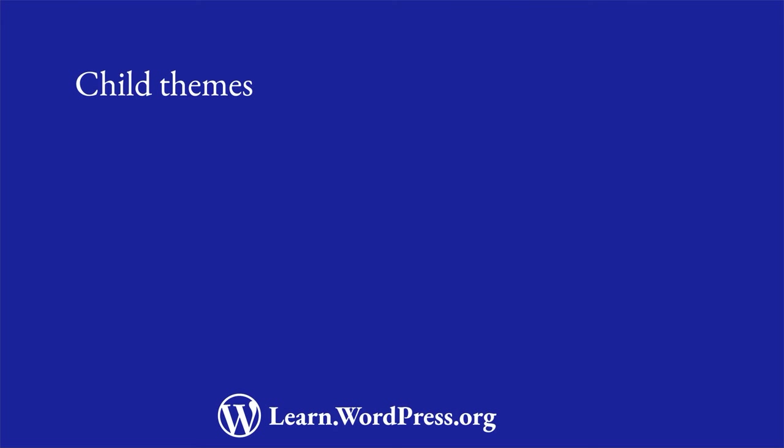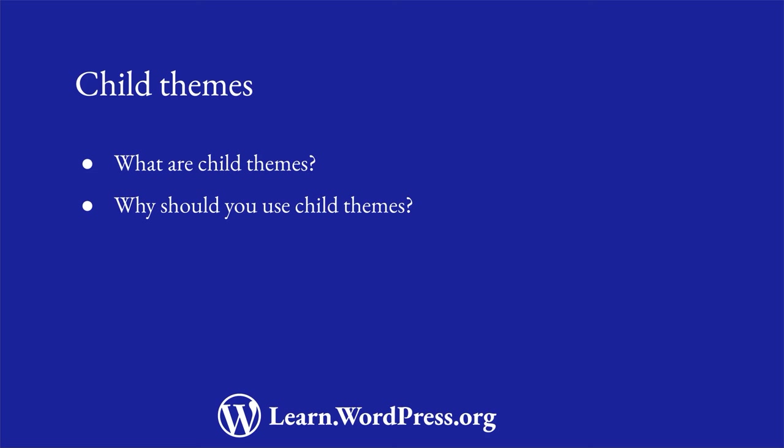In this lesson, you'll learn what child themes are, why you should use them, and how to create and use a child theme.